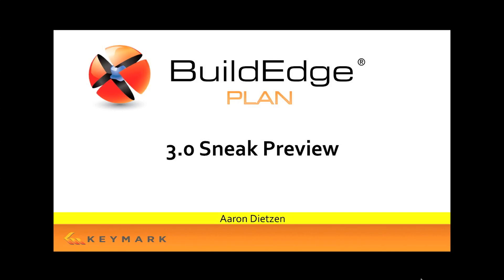Welcome to BuildEdge. My name is Aaron Dietzen and I want to give you a sneak preview of what's coming in BuildEdge 3.0.